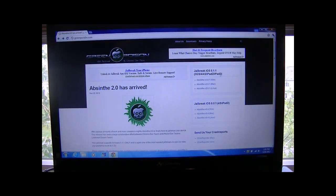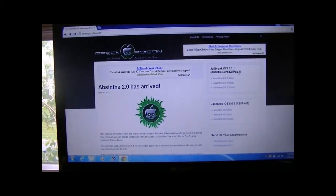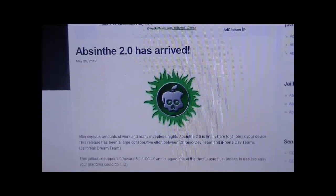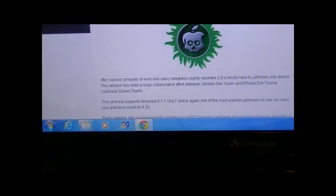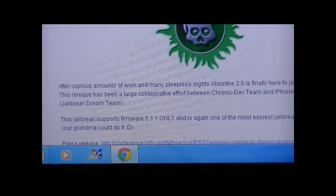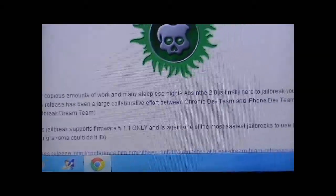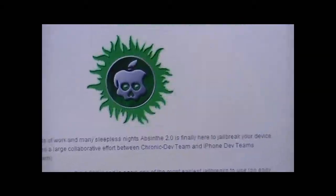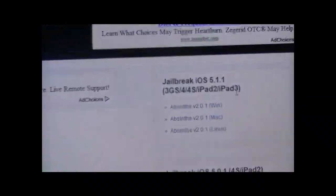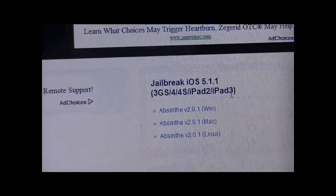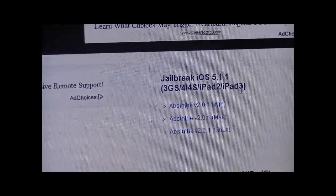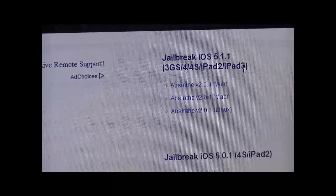Hey YouTube, what's up, it's iPodMotTutorials here and today I have some great news. Absinthe 2.0 has arrived, as you can see here, and this jailbreak only supports 5.1.1 for any device that's running it. As you can see over here, these are the devices that it supports and that can run 5.1.1.